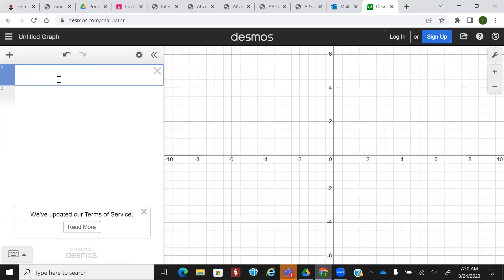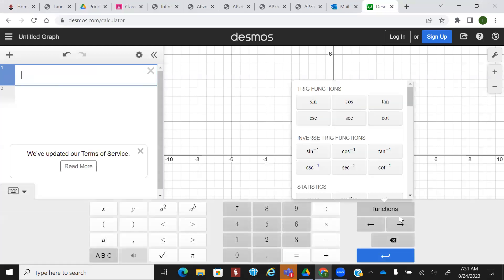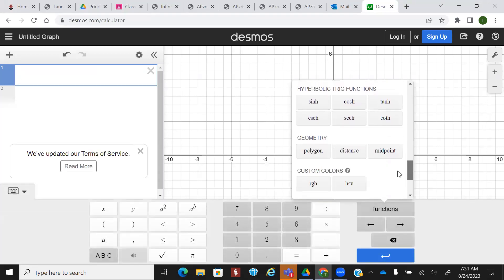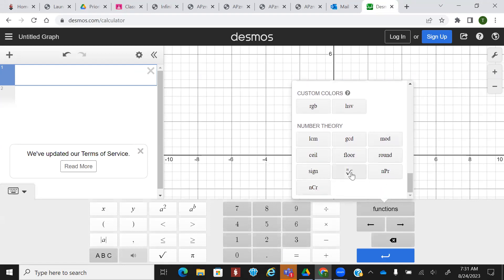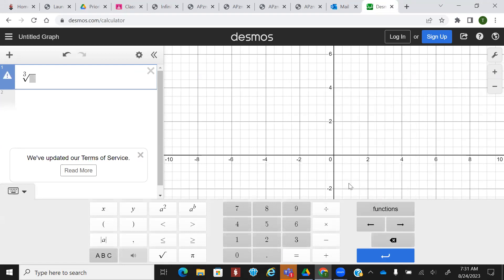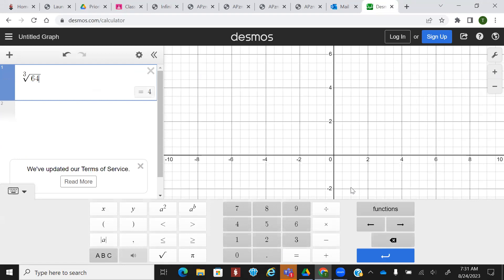What you can also do if you ever forget that: go into the keyboard, go to functions, scroll all the way down to the bottom, and it's the middle one. Then type a little three right there, and then you can type the number right in and it does it for you. If you're using a handheld calculator, it might be a little bit different. On the yellow ones, you have to hit math and then go from there. For Desmos, it would have to be CBRT.